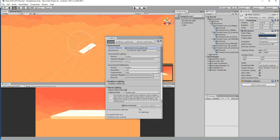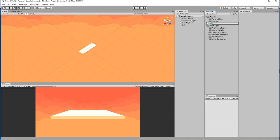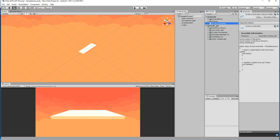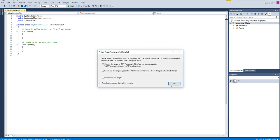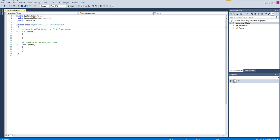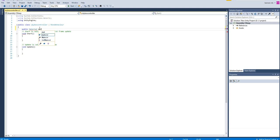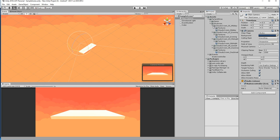Let's create a script called SkyboxController. The SkyboxController is going to control the skybox. We create a material variable, apply a material mat, and drag and drop the material. This is the material that is going to change at runtime.